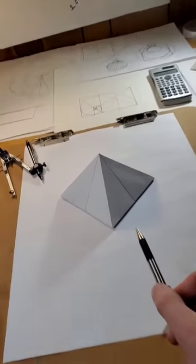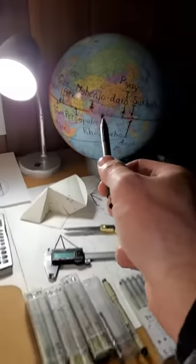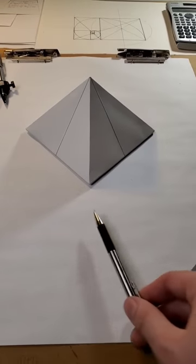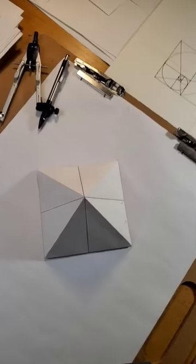The architects of the Great Pyramid of Giza knew the shape and size of the Earth and encoded that knowledge into their structure.